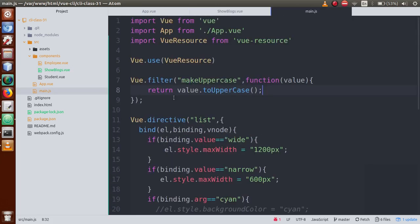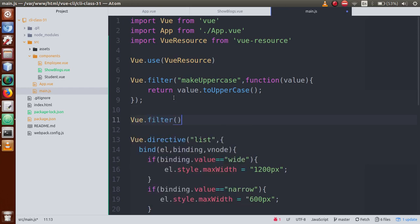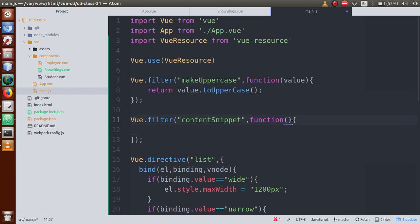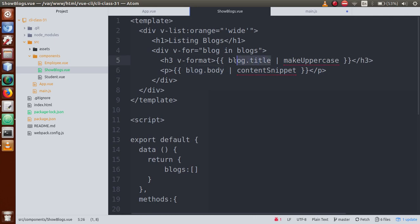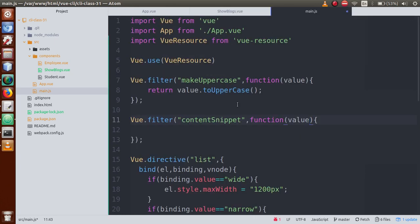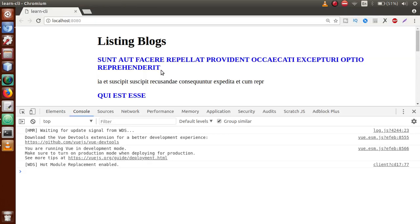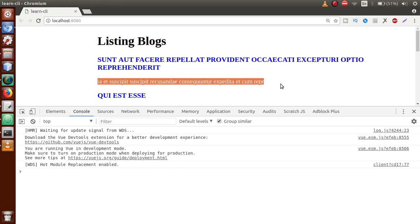So let's add Vue.filter('contentSnippet'). Next we pass the function — it has a value parameter, which is the value we need to format. We return value.slice(2, 70) — from the second index up to 70 characters in length. Save the file, go to the browser, and now we can see that the length of the body section has been changed by using the slice function.